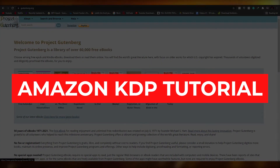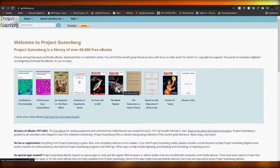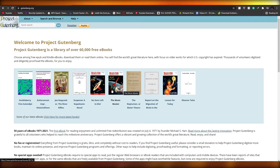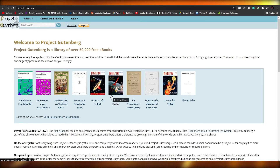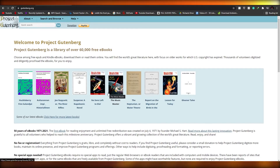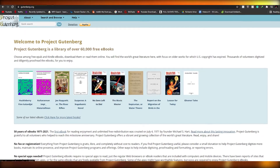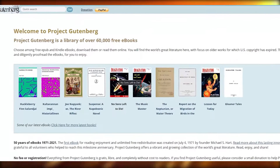Amazon KDP tutorial. Hi guys, in this video I'm going to be telling you about Kindle Direct Publishing, also known as KDP, and how you can upload free ebooks on there. So without wasting any more of your time, let's just jump into the video.